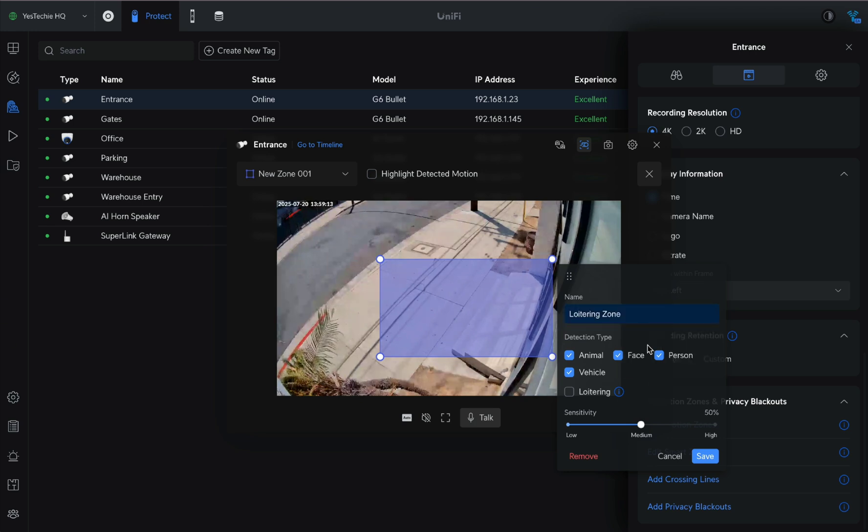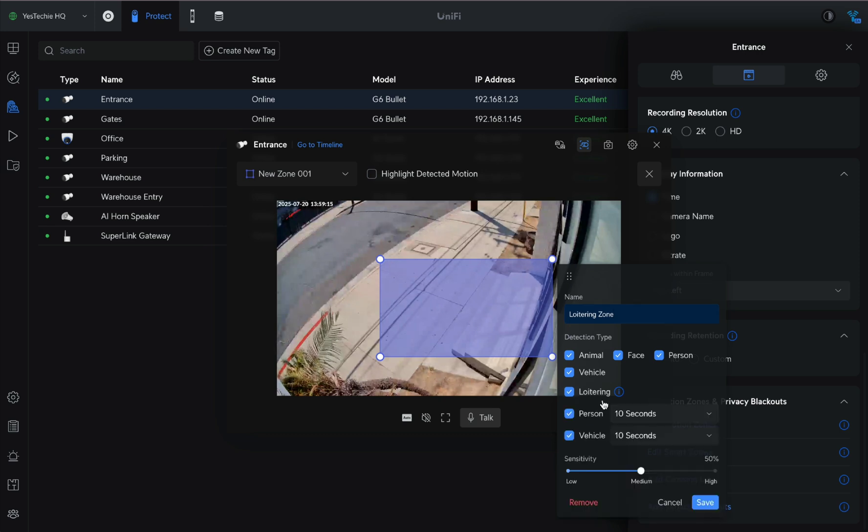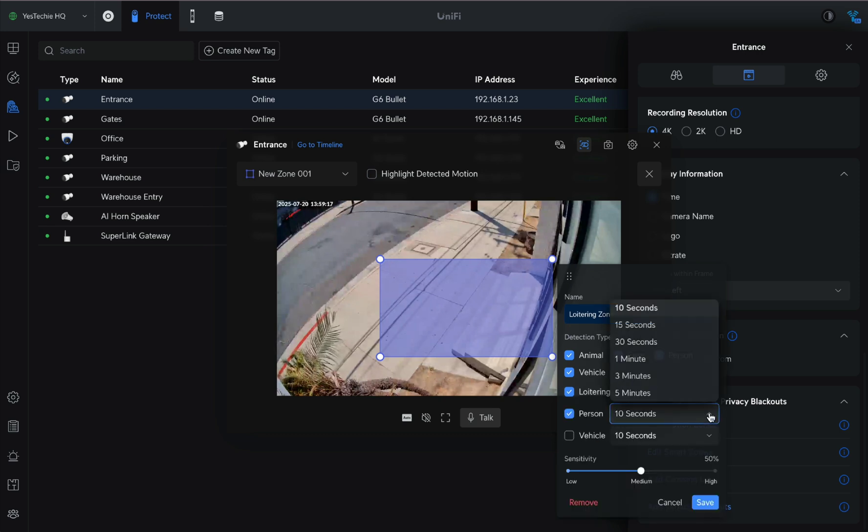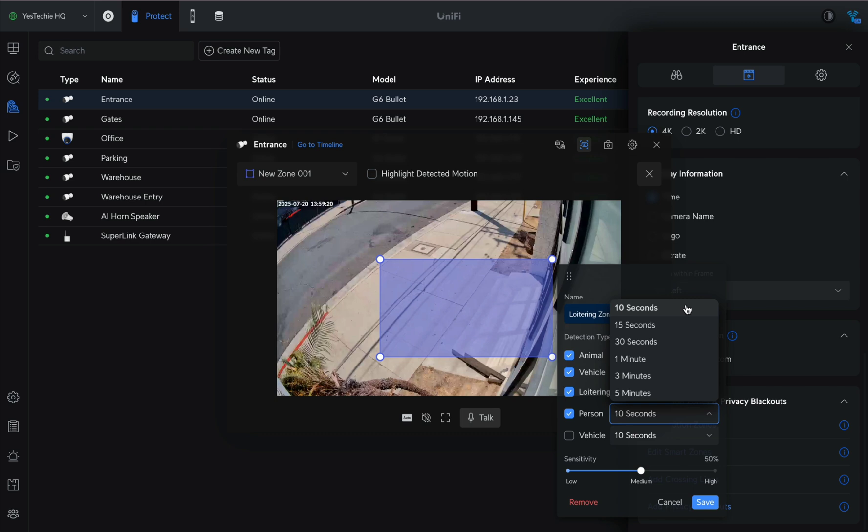Next, in the detection type settings, enable Loitering. We'll disable vehicles and set person detection to 10 seconds.